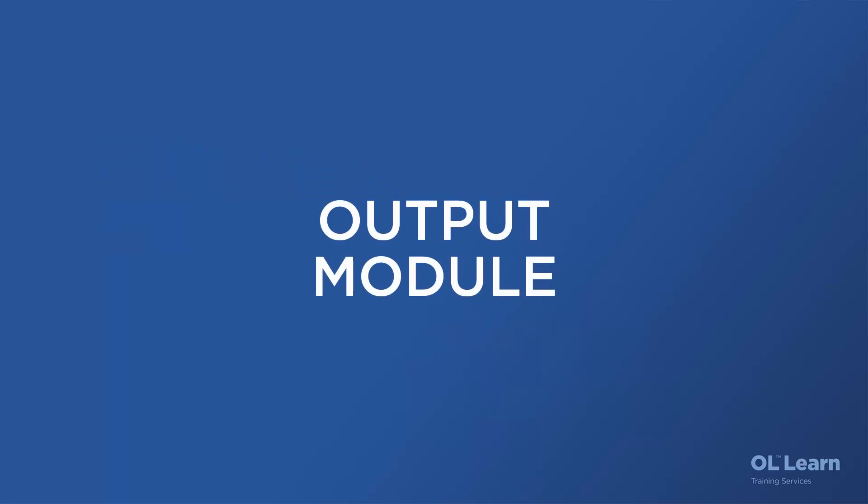Now, let's talk about the output module. The output module is basically two-part.